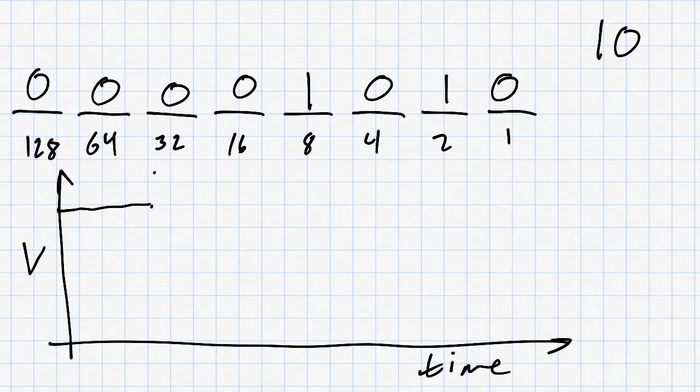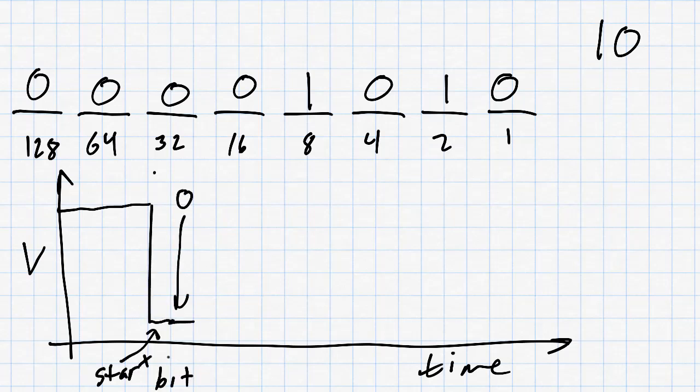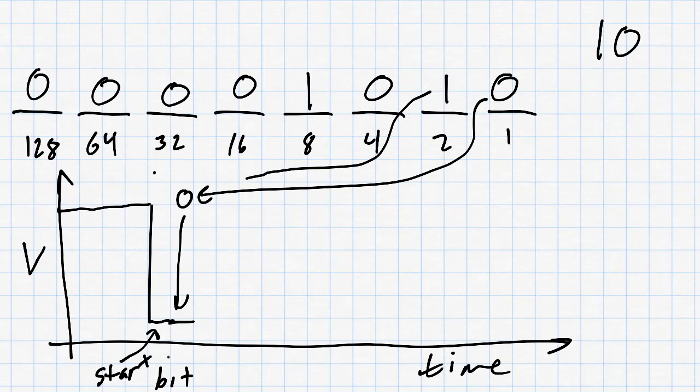The voltage will start out high because a high voltage is what is sent when no numbers are being sent. Then, just as the number is about to be sent, the voltage will drop low for only one bit. This is the start bit. Then, we send each bit from right to left. A high voltage means 1 and a low voltage means 0.